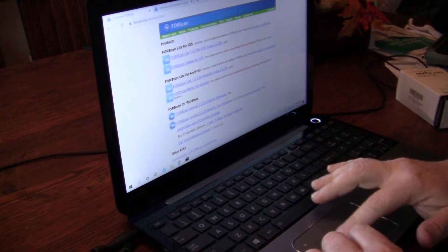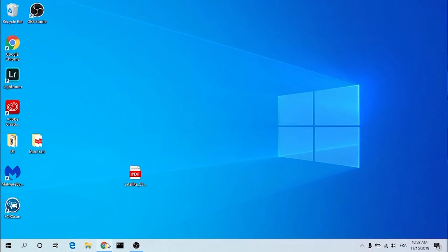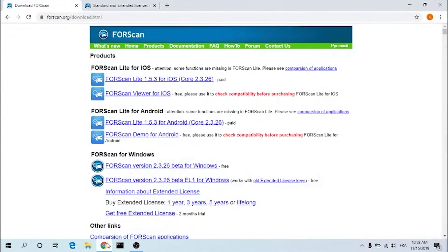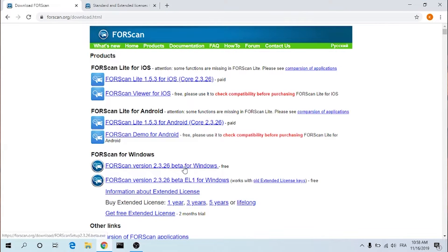The first thing that you will need to do is go to Forescan.org and download the OS. In this case, it'll be Windows 10, so click here and download it.